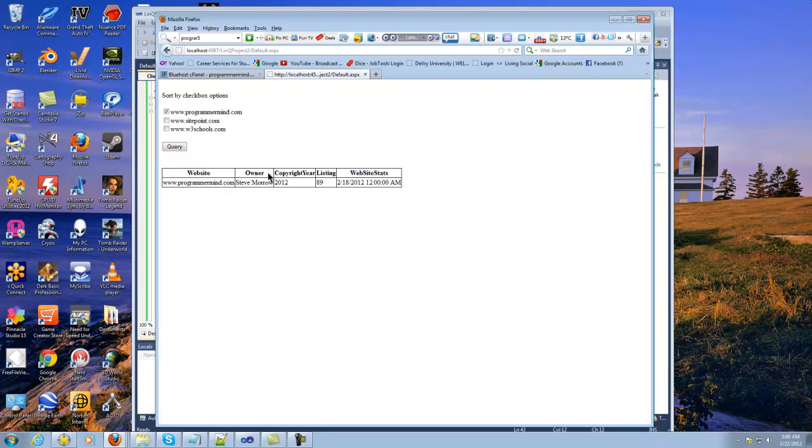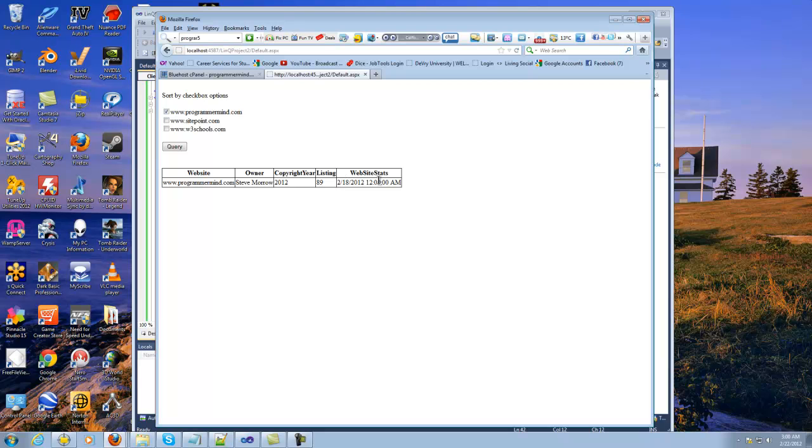This is basically the whole object and this is actually the arrays building into all these. So this is the website, obviously the owner, copyright, the listing—I should have probably changed that, I had that for something else—but this is the website stats. Basically I'm showing you the time and everything, the date and the time actually.